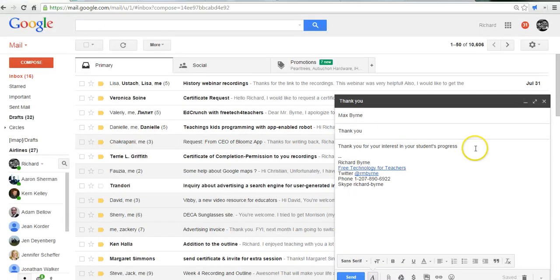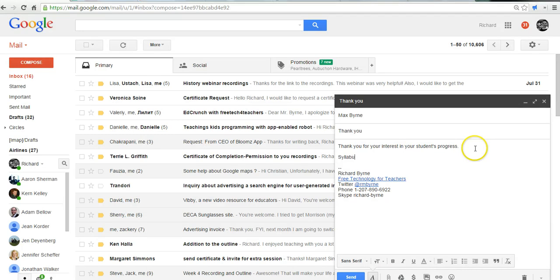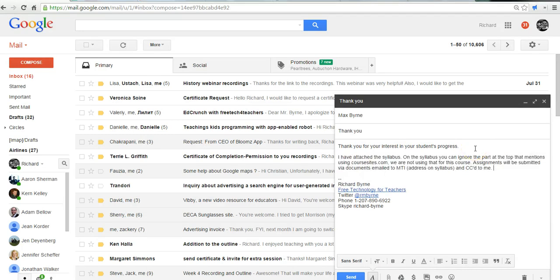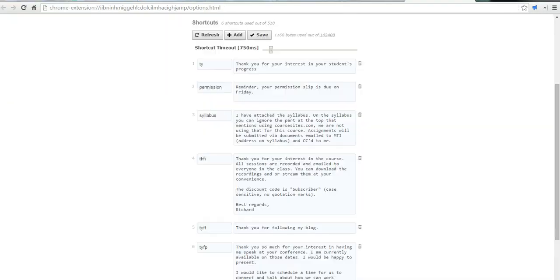You can see I have one. If I just type in syllabus, it then fills in the rest of that message. So it can save you a lot of time replying to email.